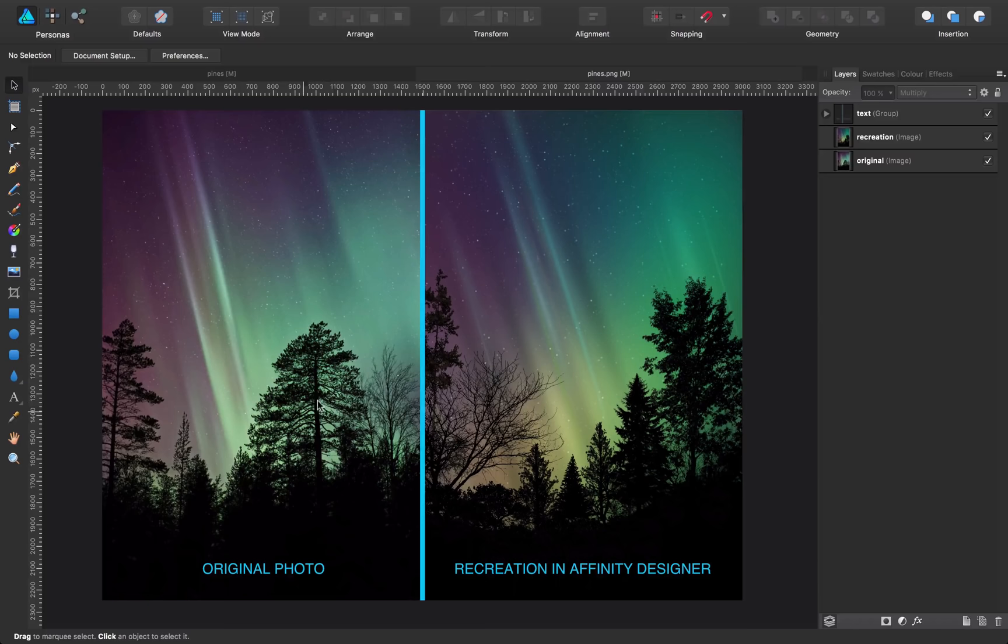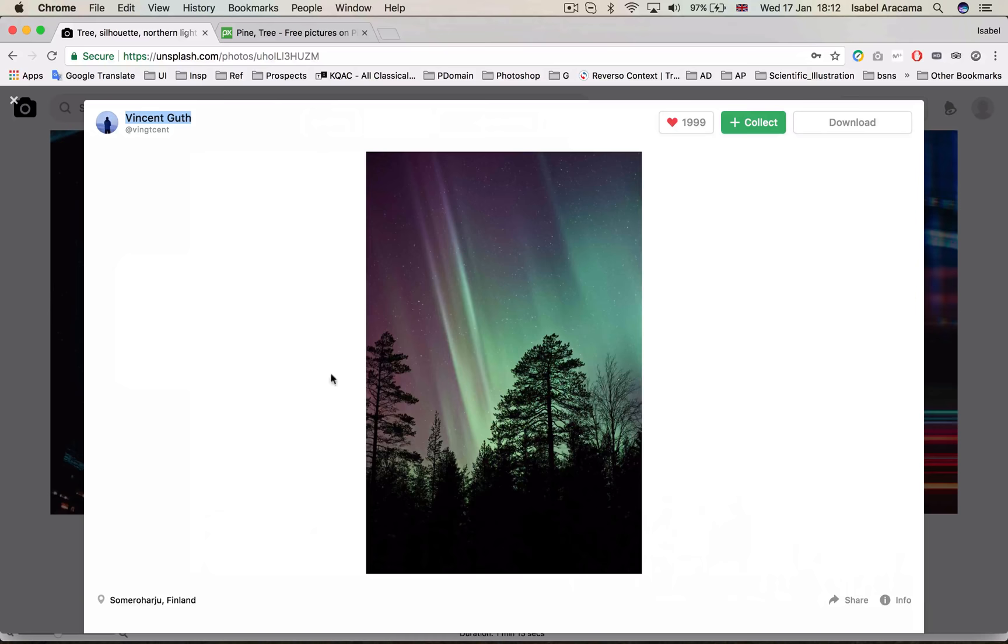So the first thing I did is selecting this image that I found on this website. It's called Unsplash, and it's full of super nice pictures that you can use for your personal or commercial projects. I'm gonna credit the author, it's Vincent Guth, and he took this picture somewhere in Finland.